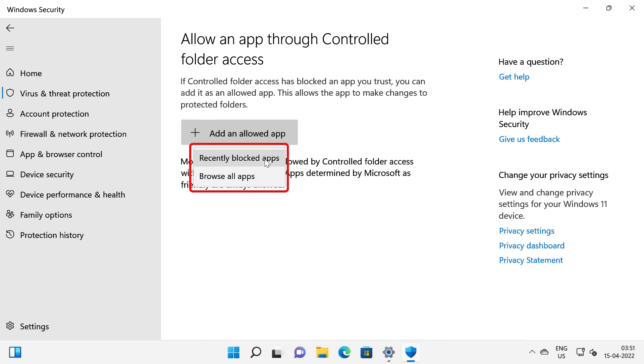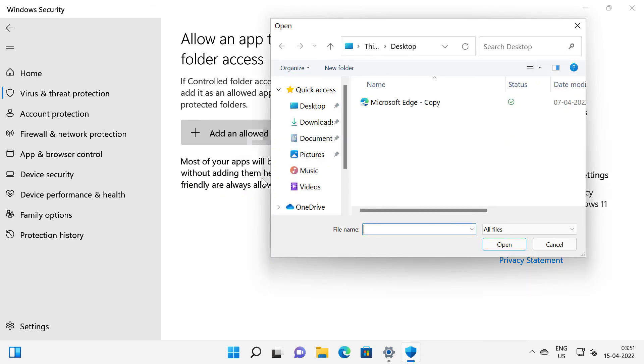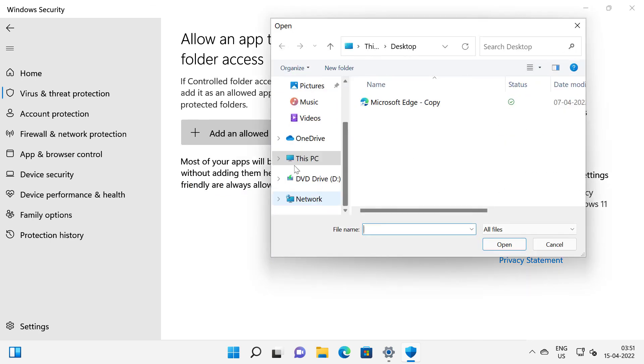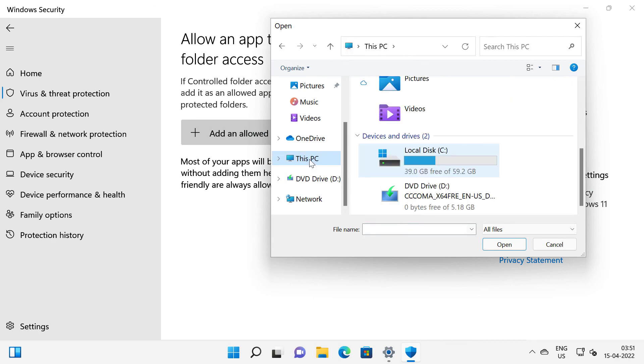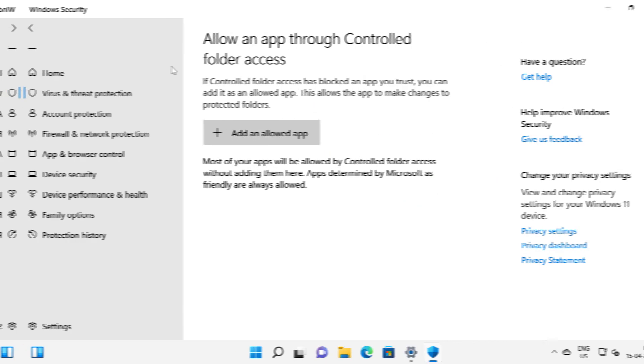You can select a recently blocked app or you can select browse all app and once you select the app click on open. But I'm going to click cancel on this and click back.